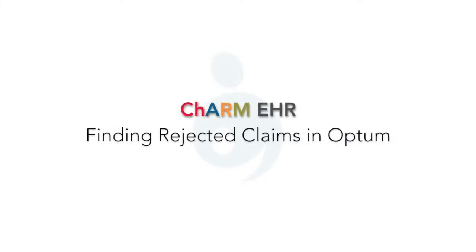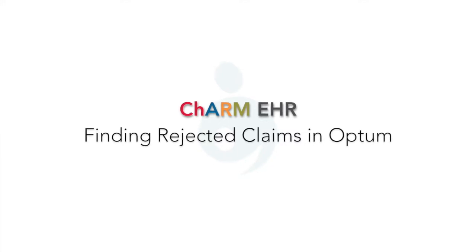Welcome to Charm EHR. In this video, we're going to learn how to find rejected claims in the Optum account.